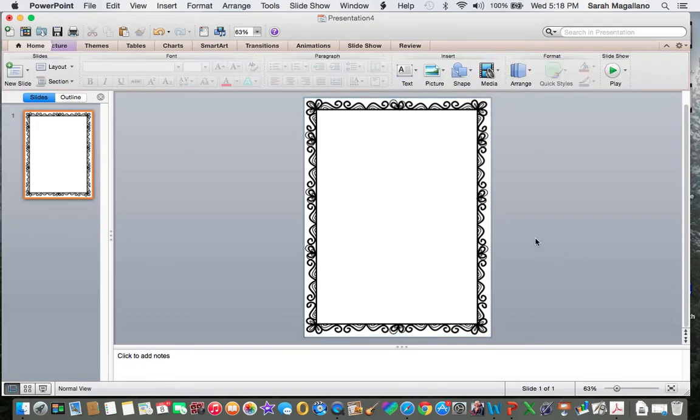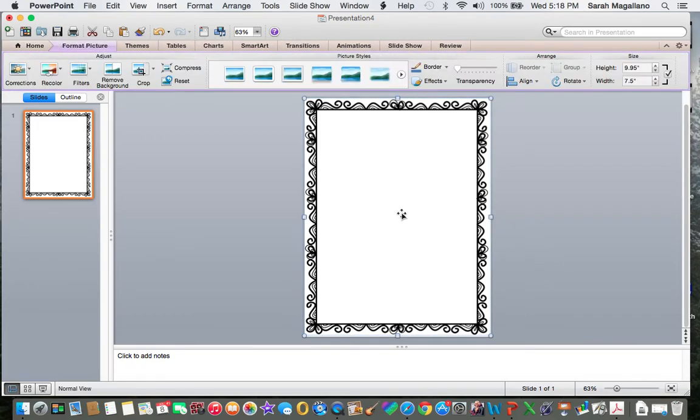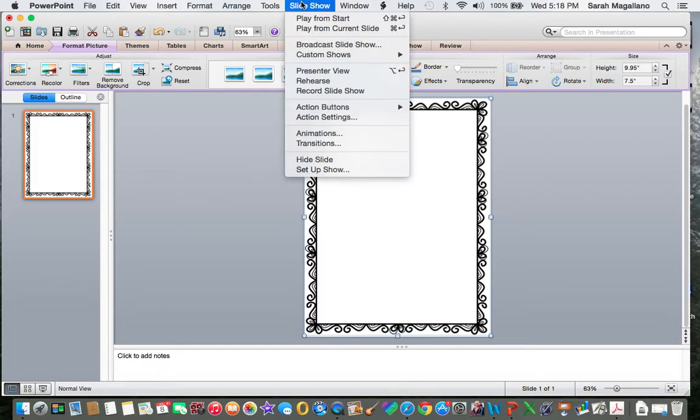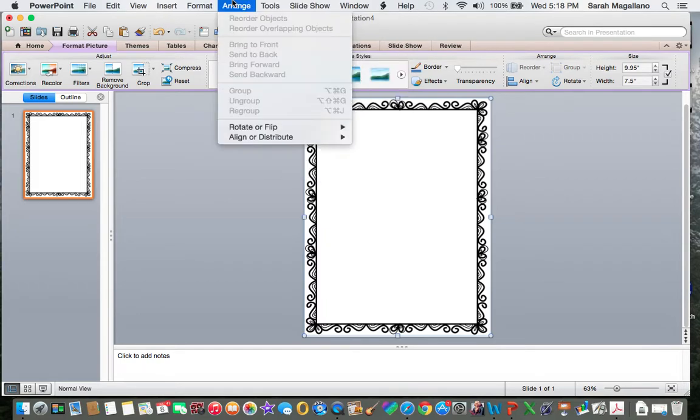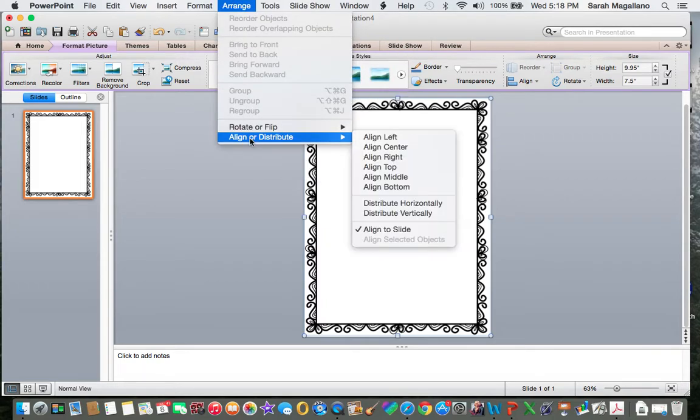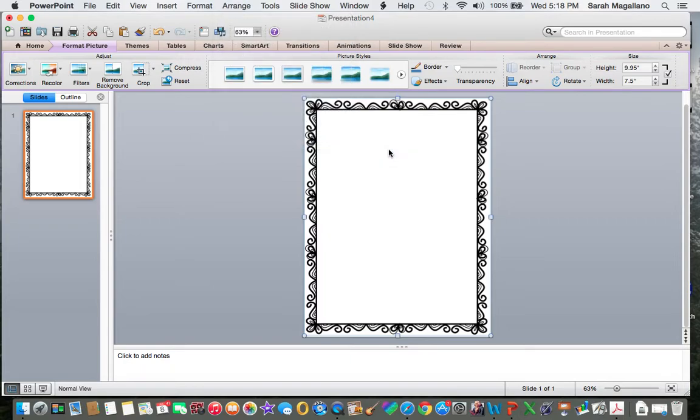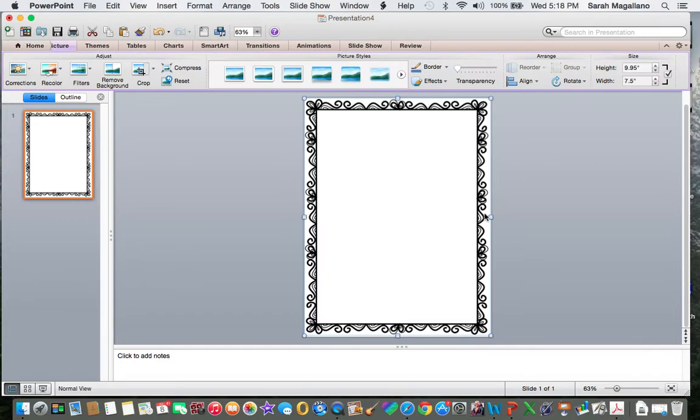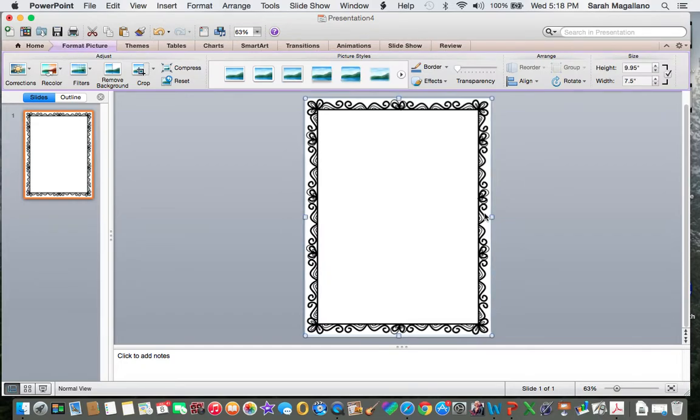So that one already fits right there perfect in the middle but I am going to make sure that it is in the middle by going to arrange, go to align or distribute and click center and it looks like it is centered. Visually I want to move it over a little bit though.